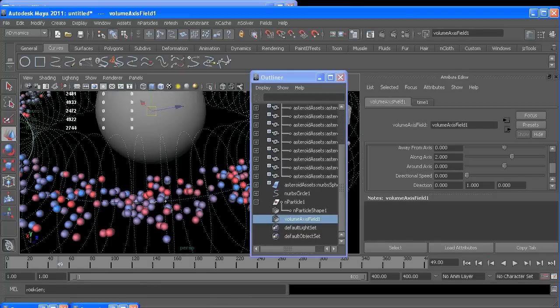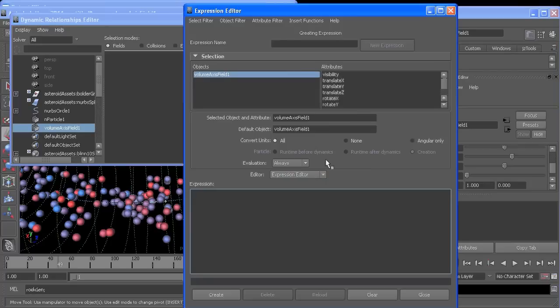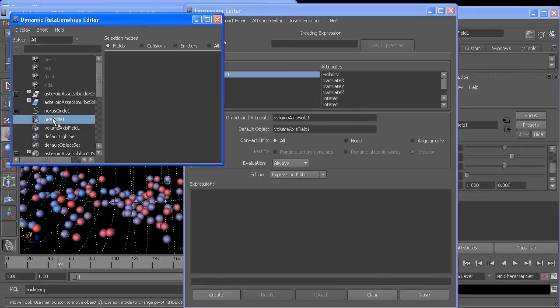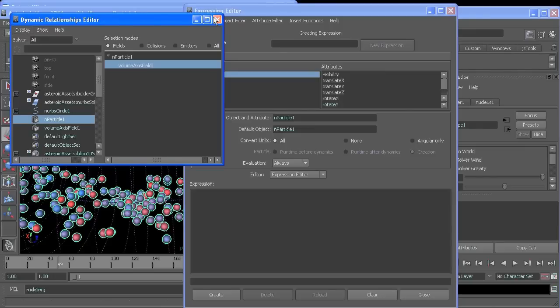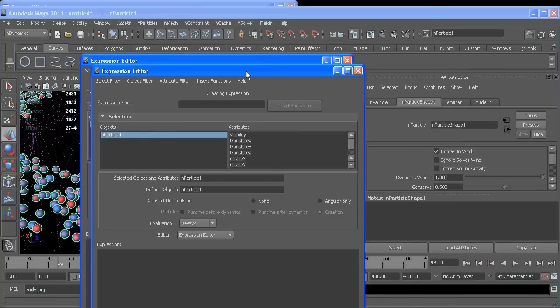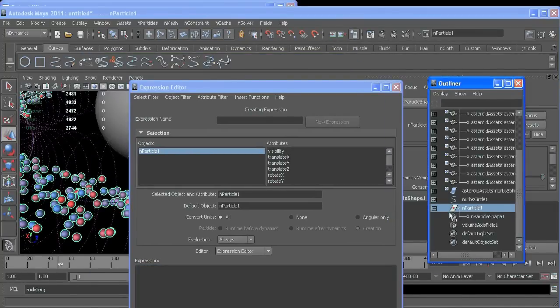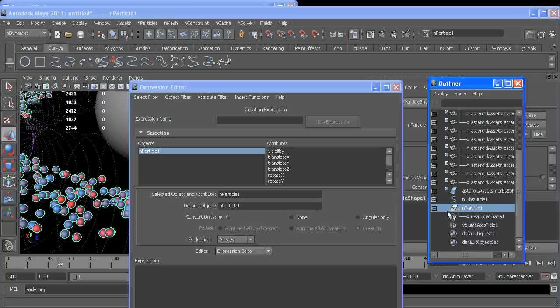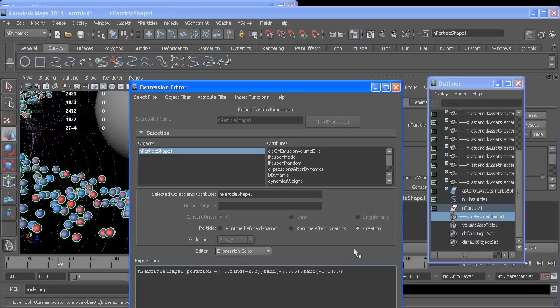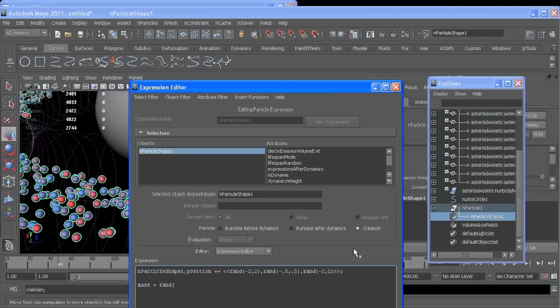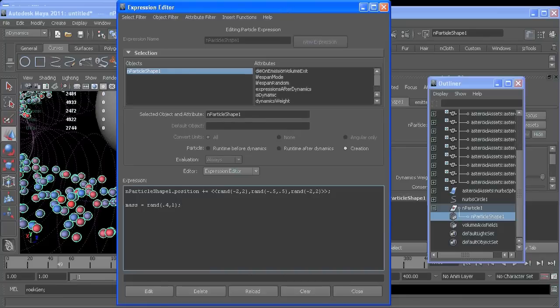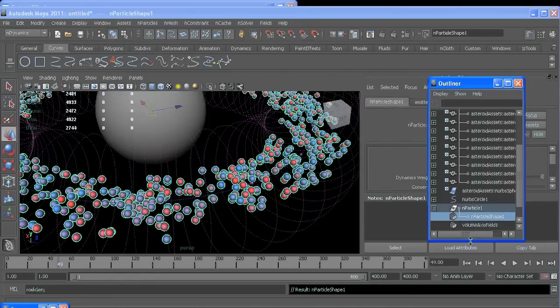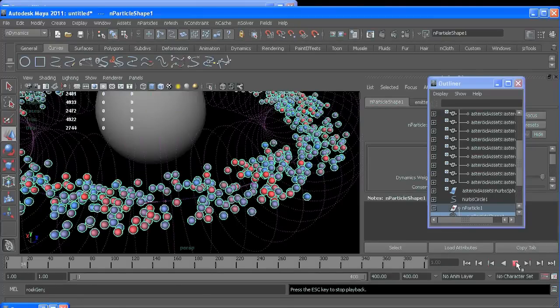All right, so now if we select our particle and get our outliner back out, we can change the mass so that any particles with less mass will be more easily affected by the field. So come down here and say mass equals a random value between 0.4 and 1. We'll edit that. Now again, it's probably going to be hard to see because of the frame rate I'm recording at, 0.4 and 1, but some are starting to move faster than other ones around them.